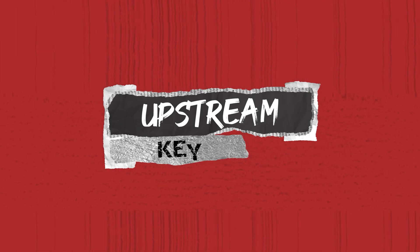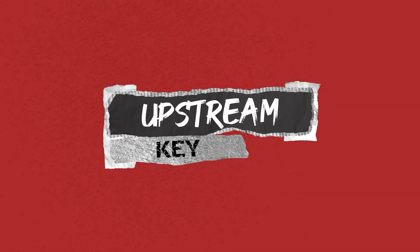Upstream key. Upstream keying is a process by which an image or video source is overlaid on top of another video source.